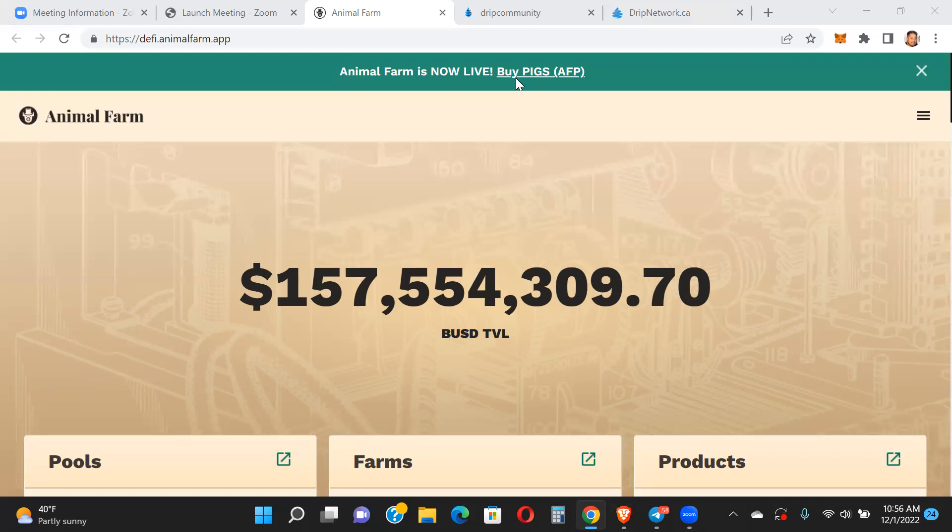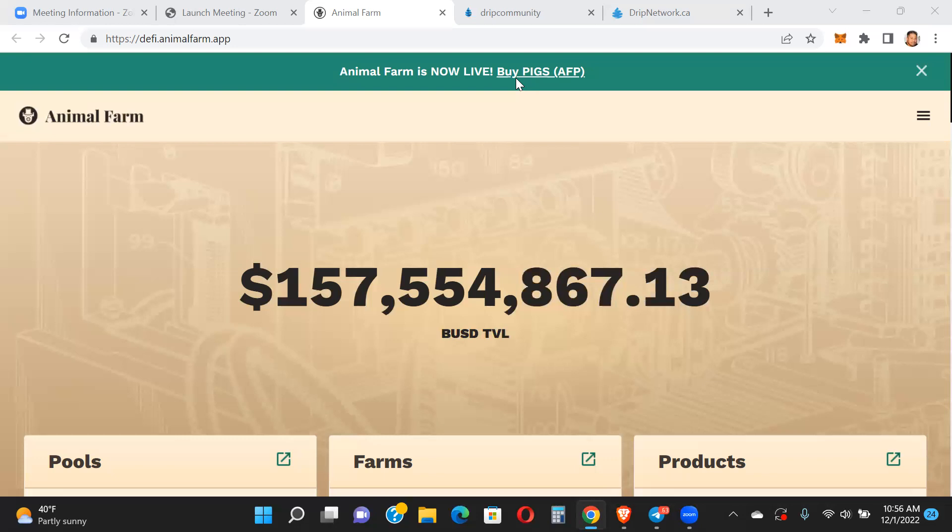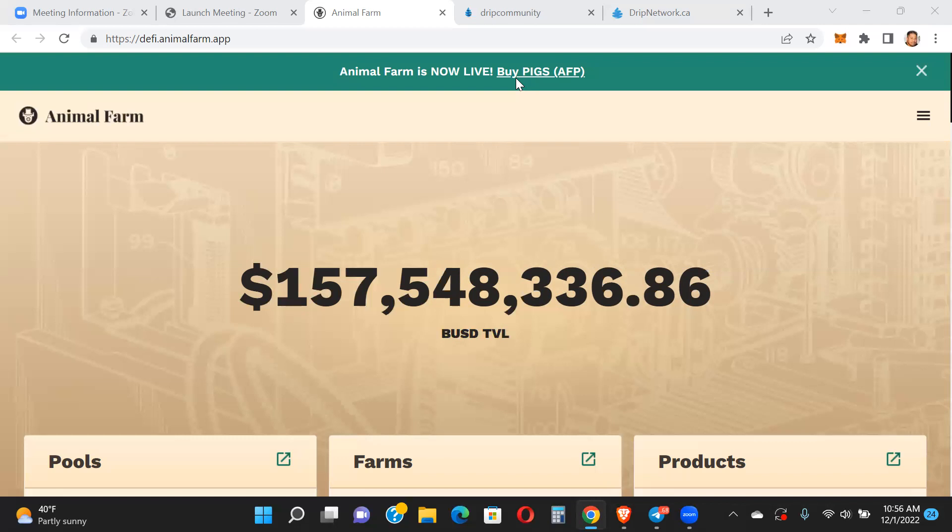Before we get into the faucet, you can see here the Animal Farm looking really strong - 157 million on its way to 158 million in TVL. Pretty impressive considering what's going on in the market. The market is still struggling along, trending sideways at best, most of the time trending downwards. We're in a bear market right now. The key during this down market is to accumulate - whether it be Bitcoin, Ethereum, Drip, whatever, BNB. Get into the accumulation phase right now.